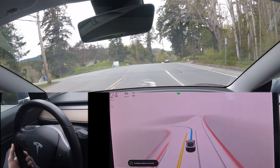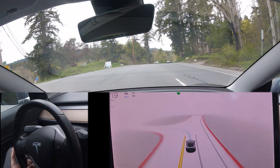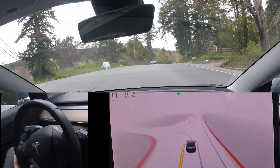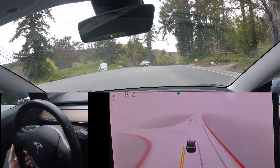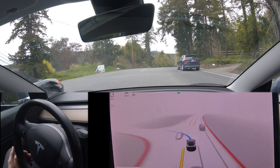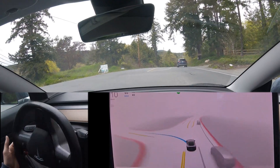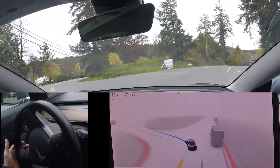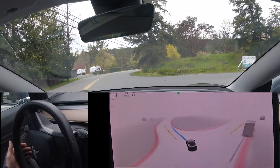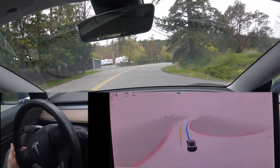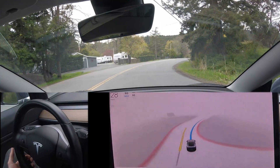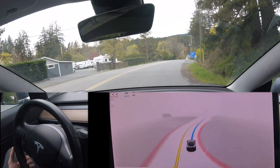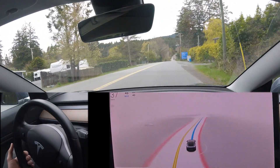Next we have a left turn at that location we were at before where we have a bit of a hill coming up, but it was a successful left turn so that went fairly well.